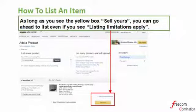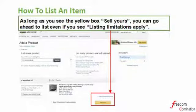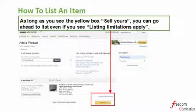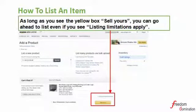One more important thing regarding the 'Sell Yours' button: after you search by ASIN number in the Add a Product tab, as long as you see this yellow box that says 'Sell Yours,' just click the button and move on to the next page. Sometimes you may also see additional lines such as 'listing limitations apply.' Please just ignore these messages, click the yellow box, and go ahead to the next page.